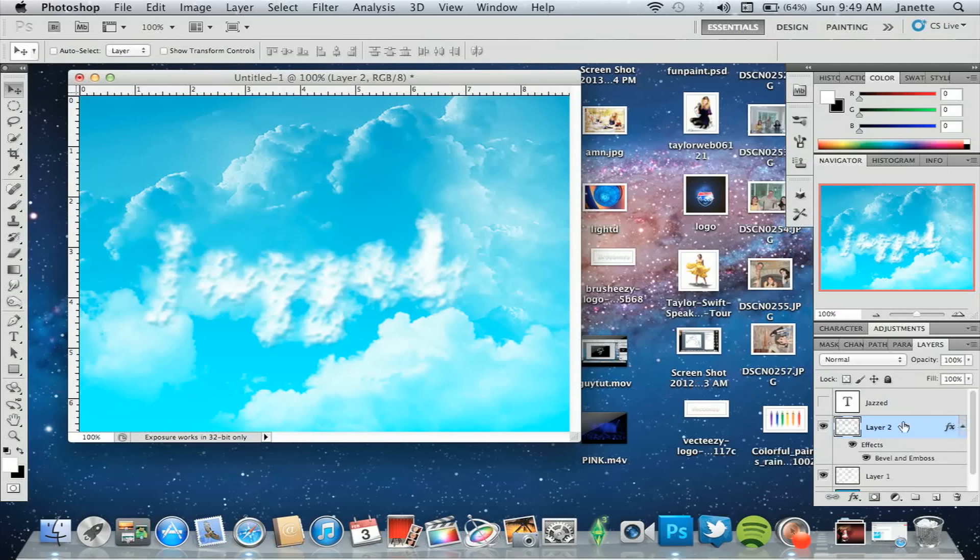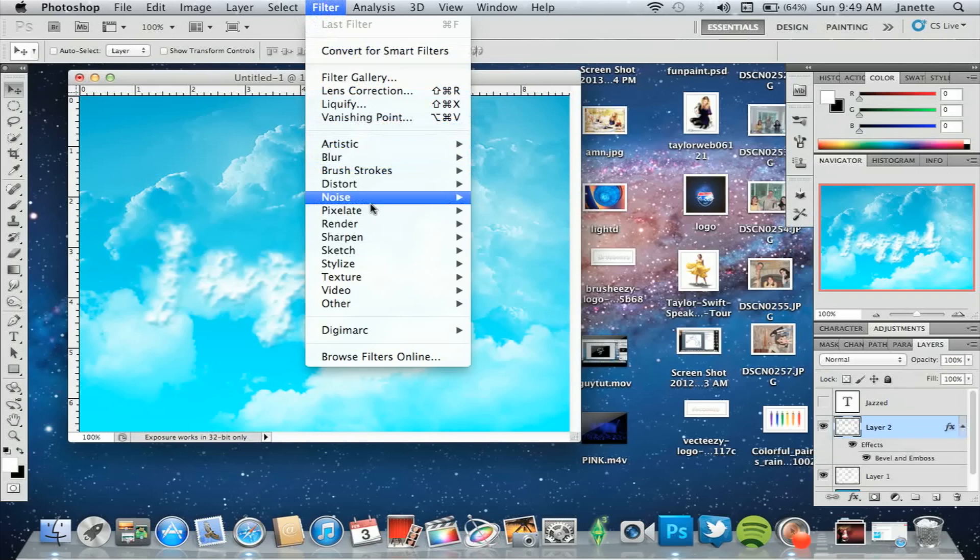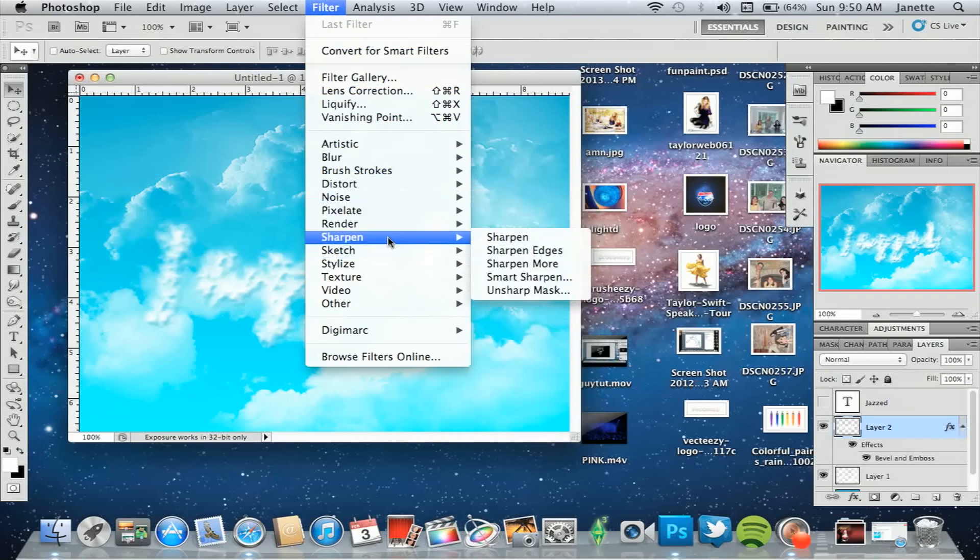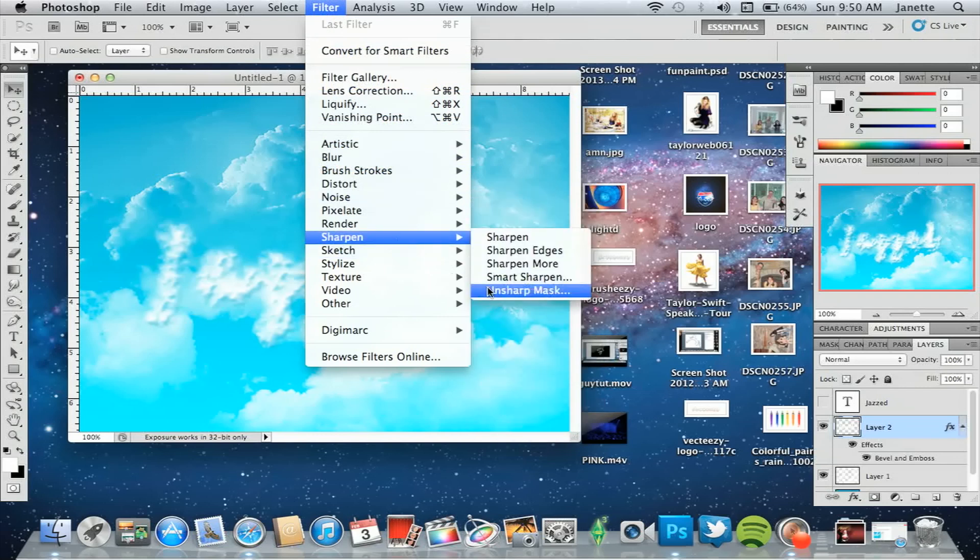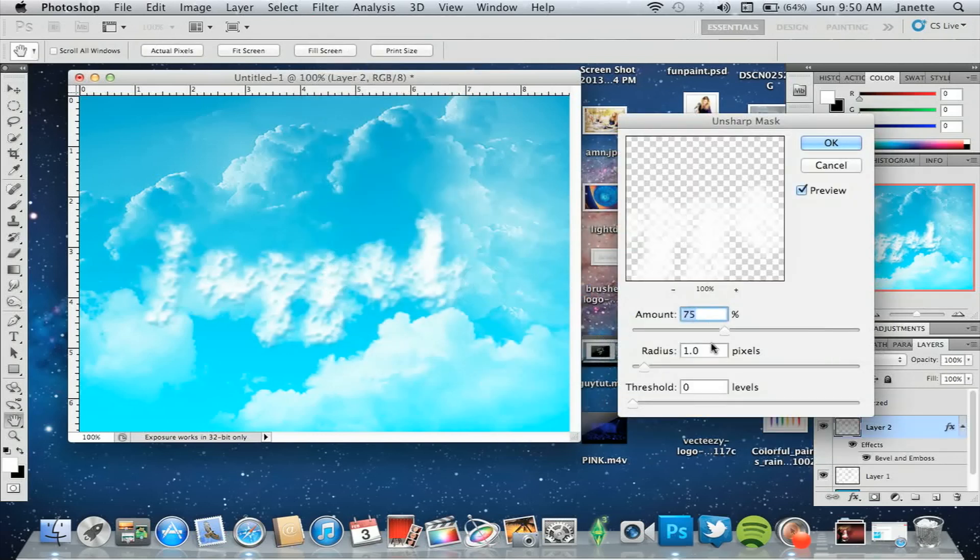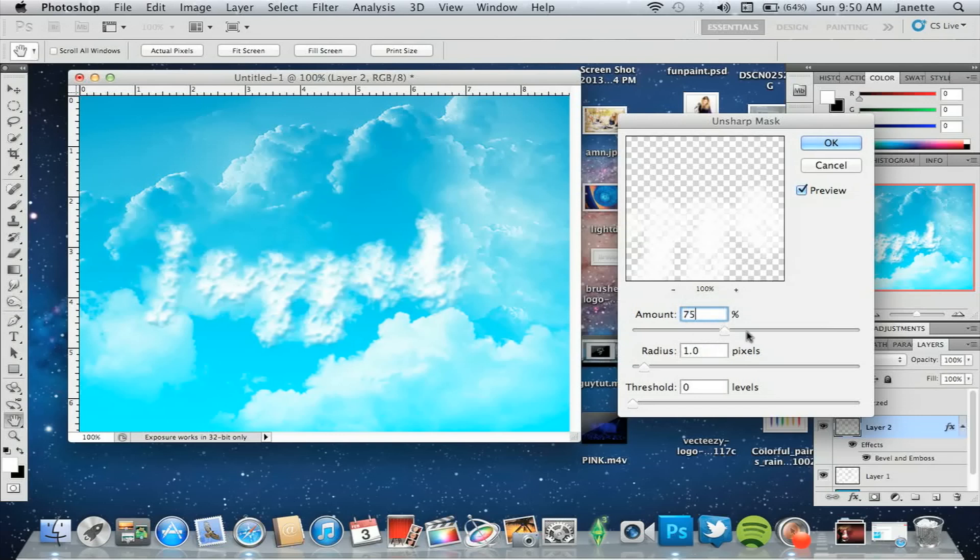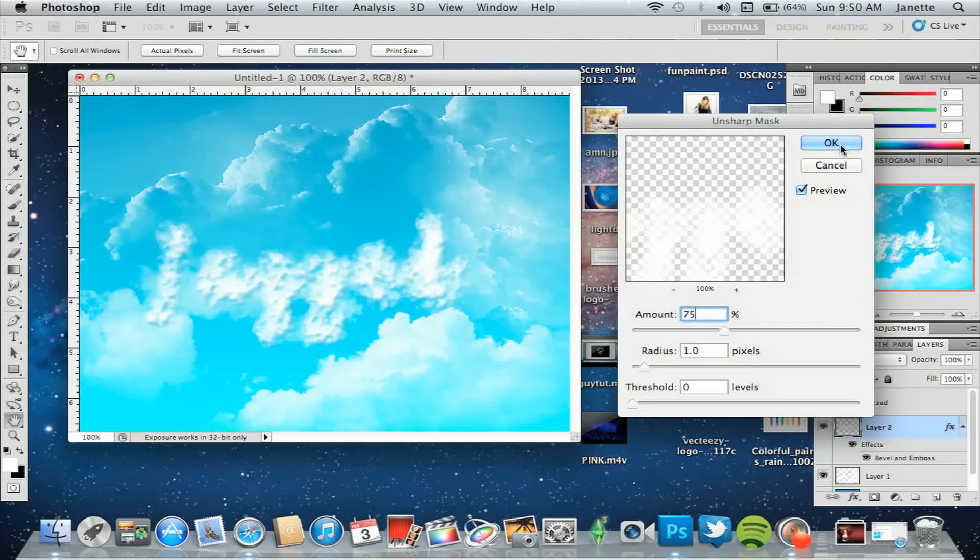I'm going to add some more effects to this as well. Go up to your filter and add an unsharp mask. These are the standard settings that I have: 75% frame out, and radius is 2.0. That's what you want. Just click OK.